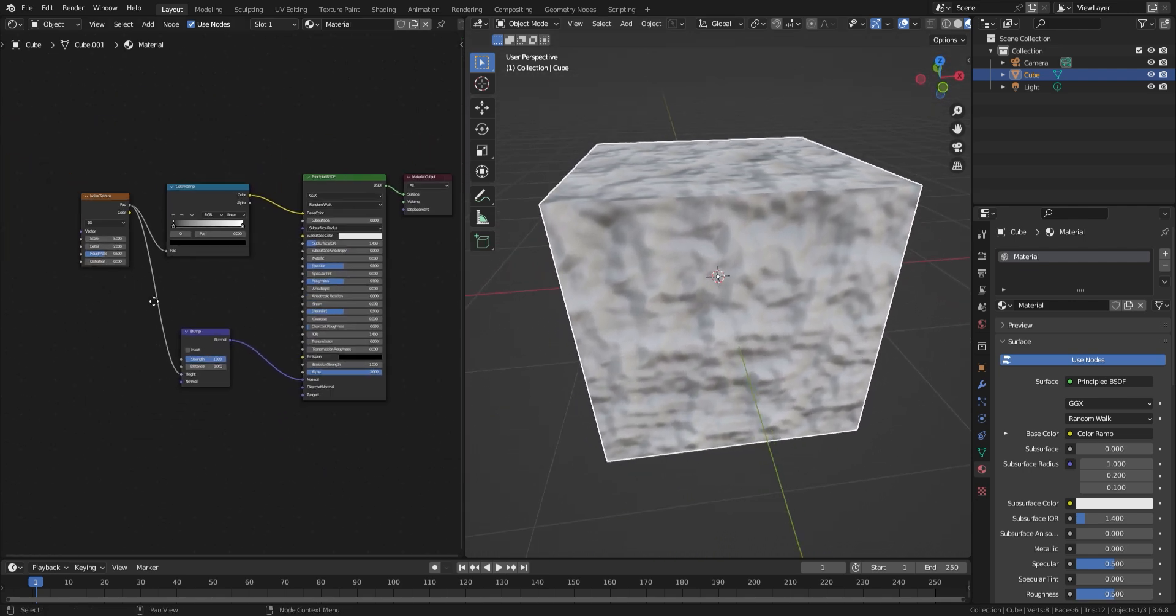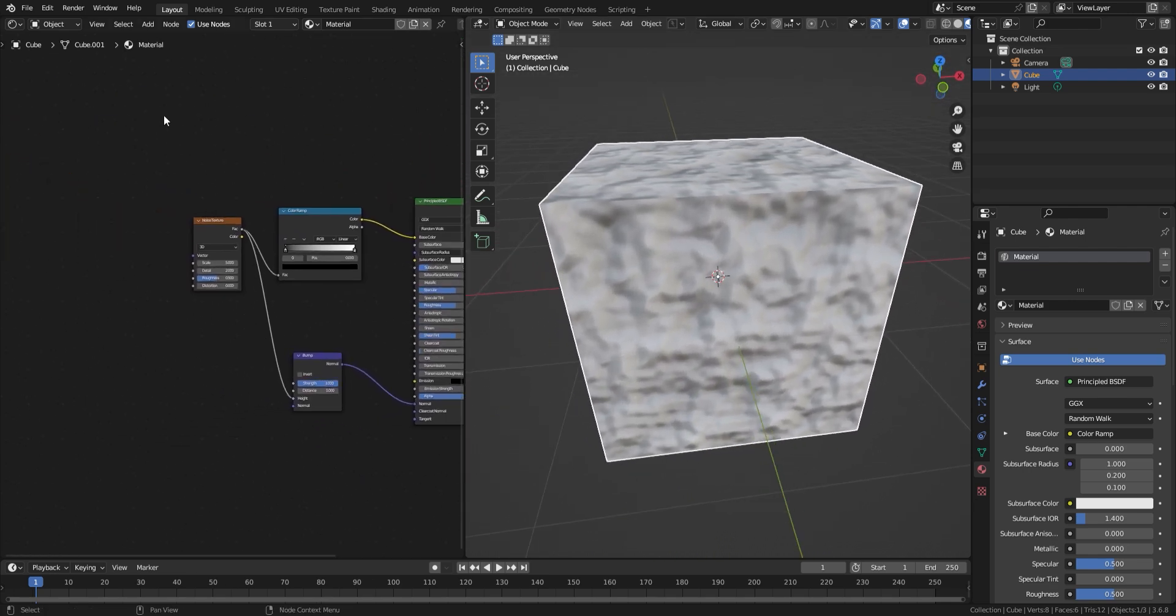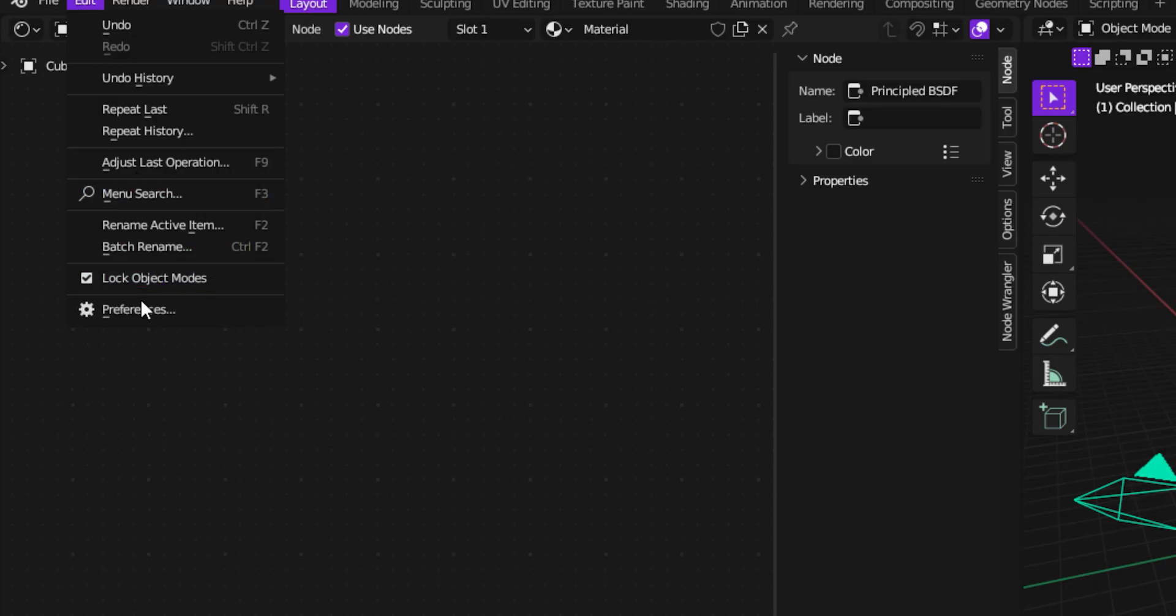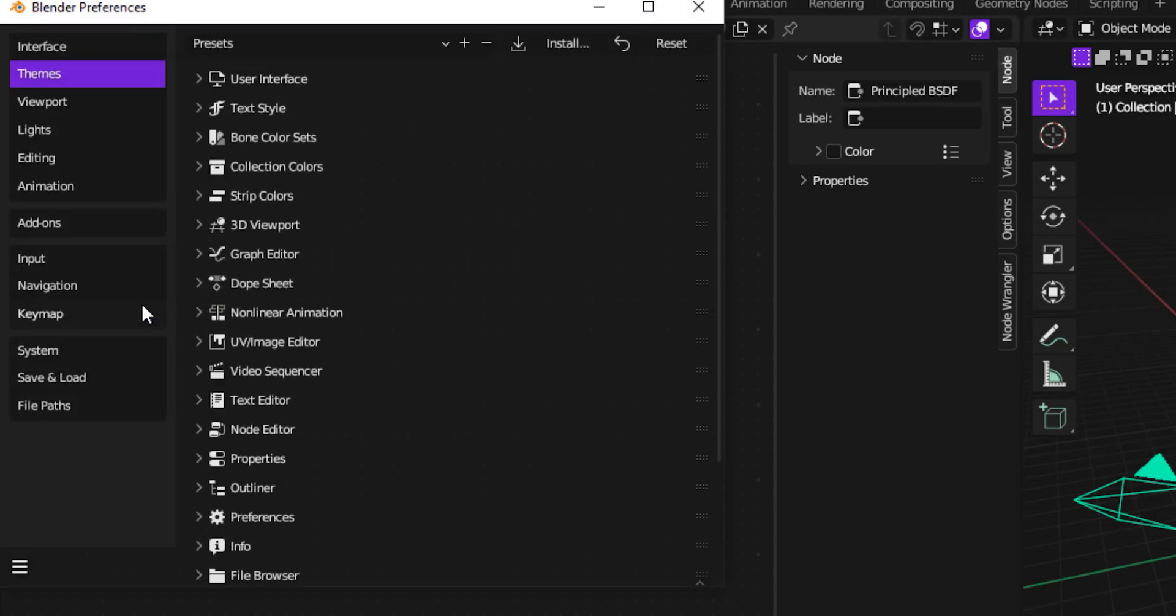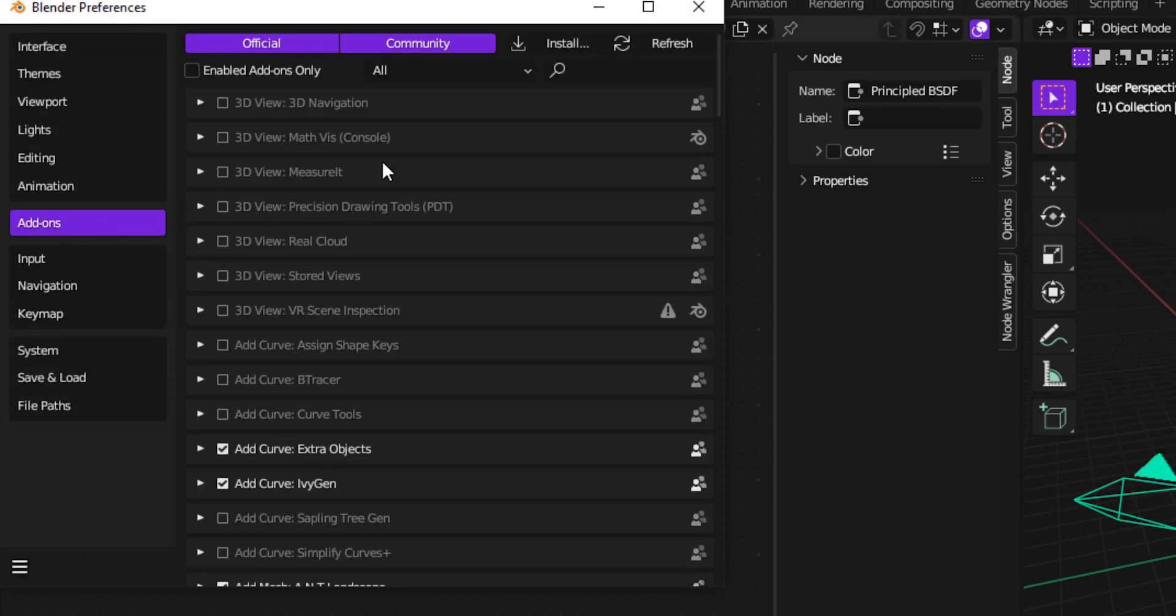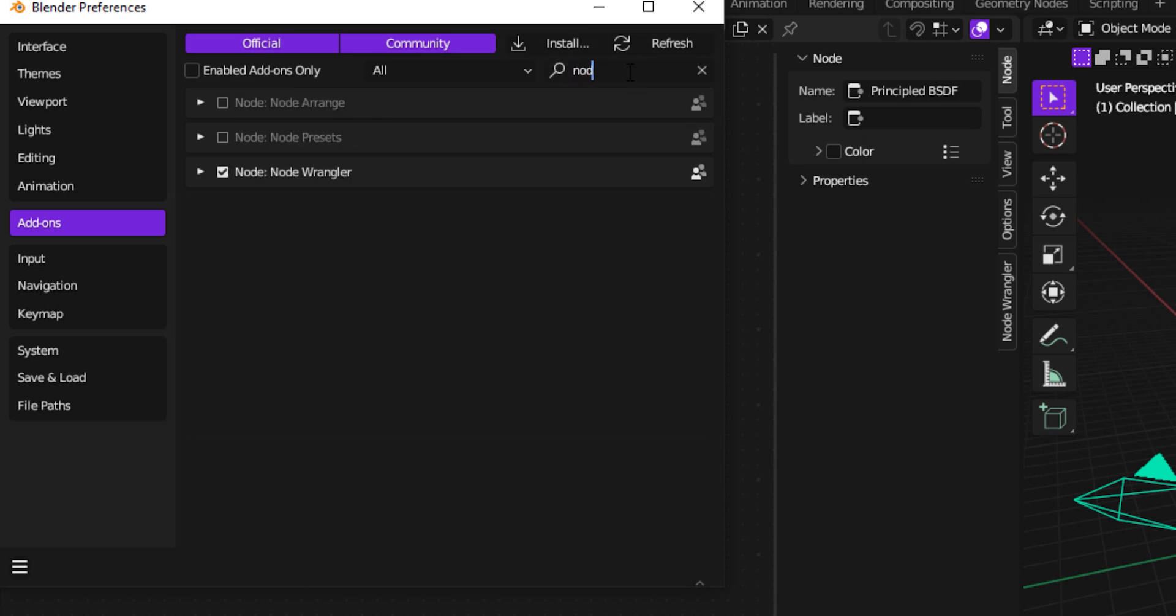we need to add a mapping node to the noise texture. The easiest way to do this is with the node wrangler addon. Click edit at the top, preferences, addons, and search for node wrangler. Click the checkbox, then close preferences.